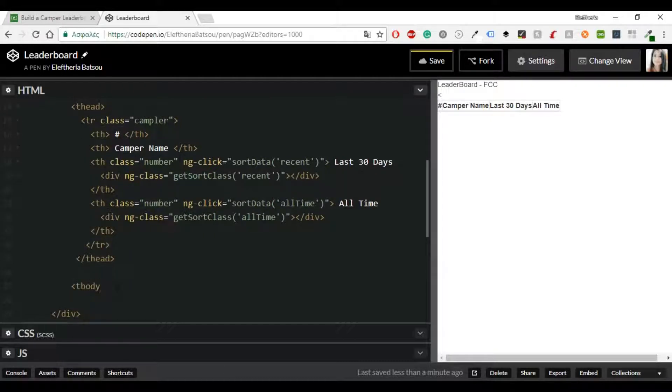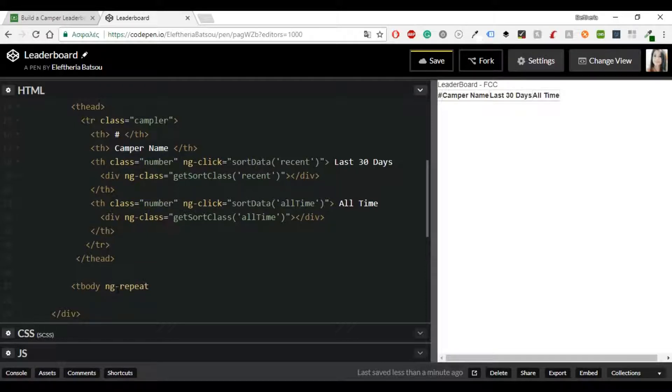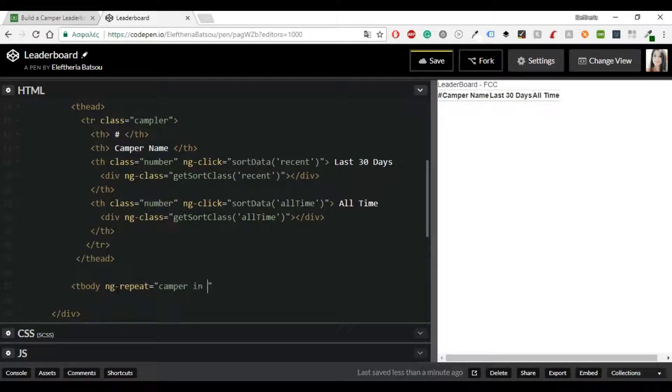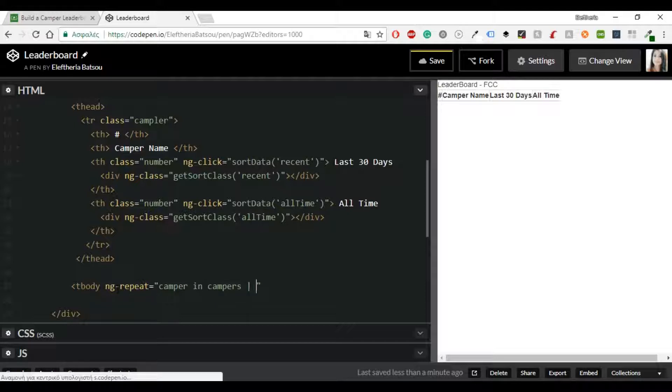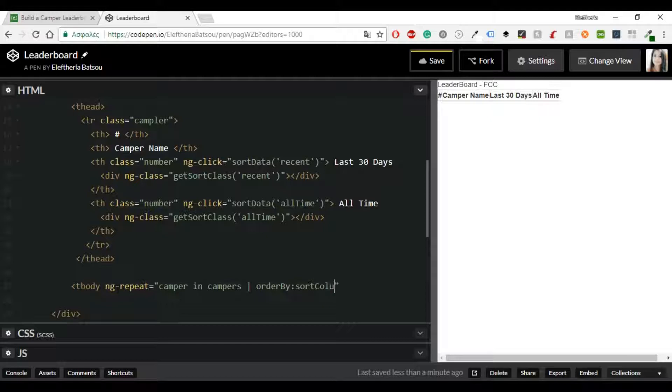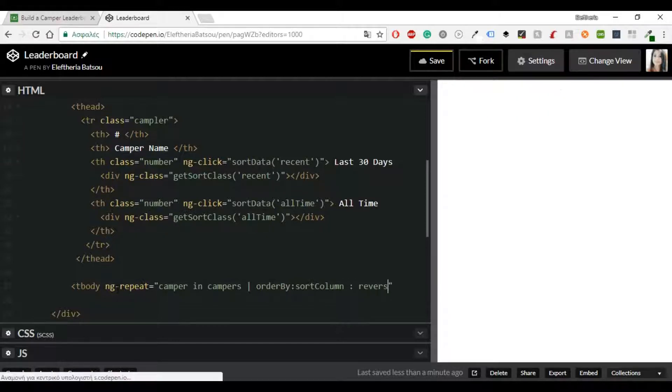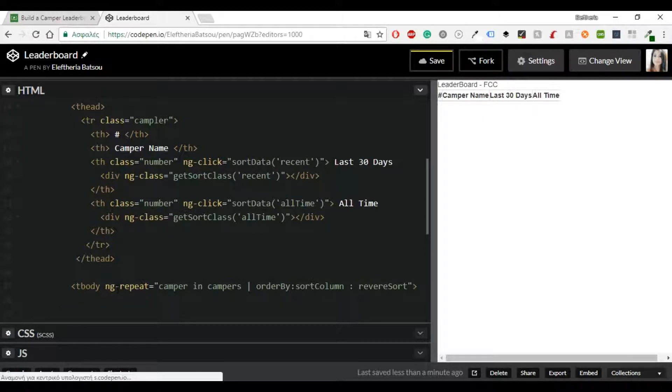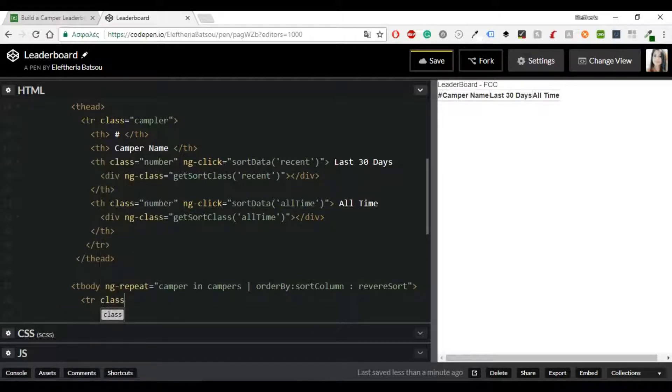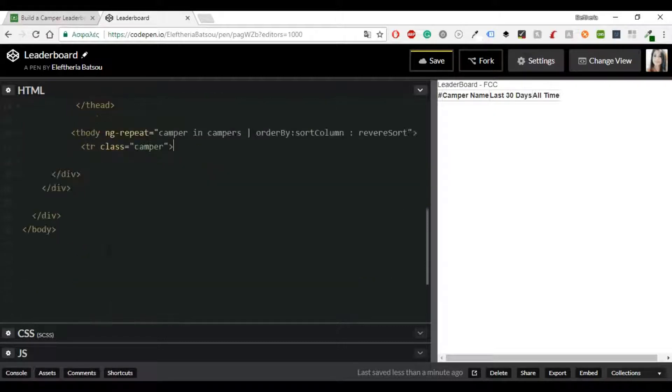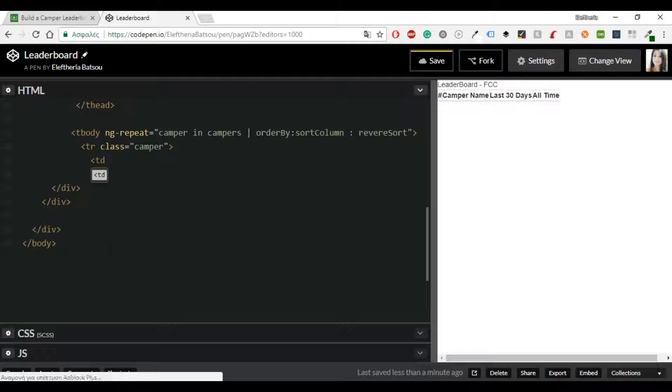We're going to use the ng-repeat which is also a directive and it's like a loop in JavaScript. I'm going to have a variable named camper which is going through all the campers and then you're going to have sorted or you can have a filter and we will name this orderBy sort column and reverse sort.